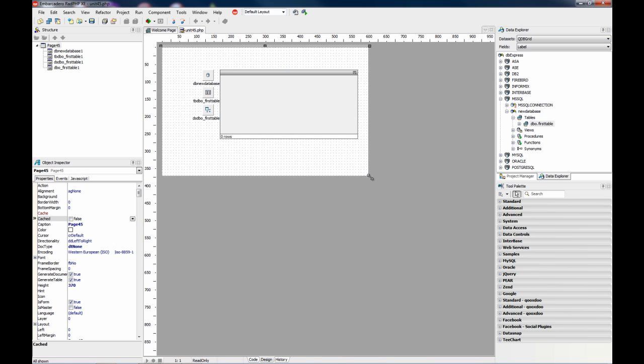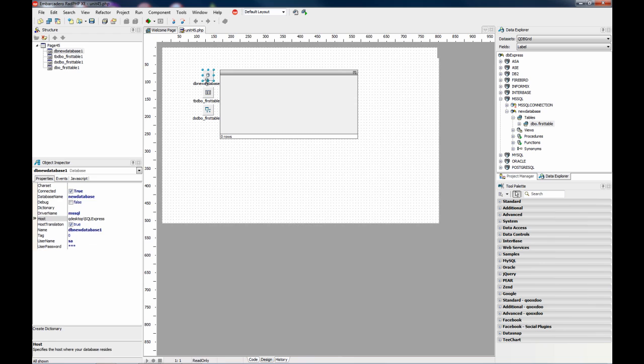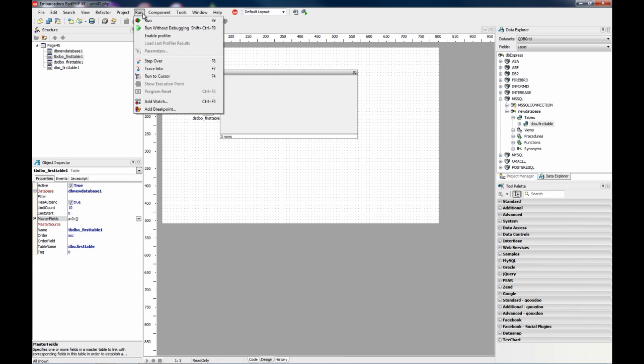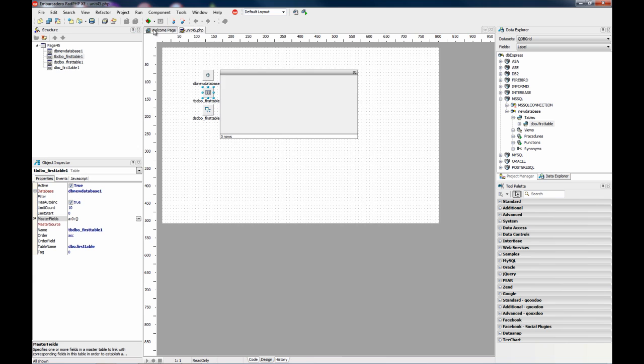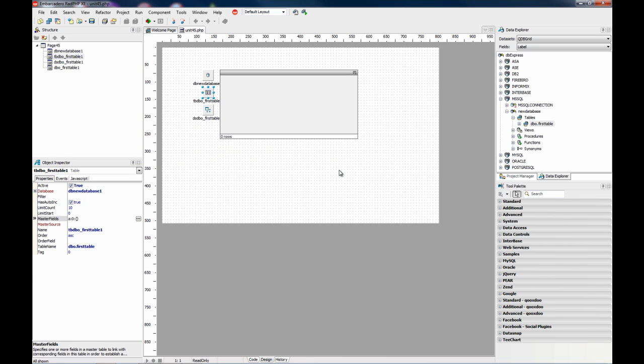So this is what I get and I get the database component. Driver name MS SQL. The host, the username, password. And this is the table, and so on. So I run without debugging. I save this.